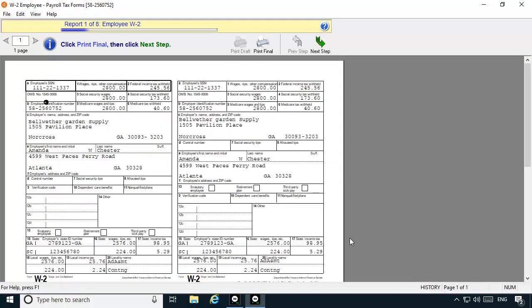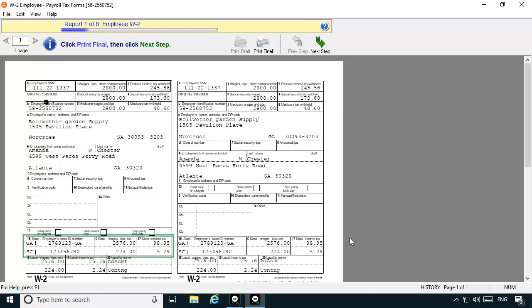Viewing the W-2, we can see that although boxes 1 through 6 represent earnings and deductions recorded for both of the employee's records, boxes 15 through 17 print each state's ID number, wages, and withholdings on a separate line. At this point, you can print multiple copies of the W-2 so that the employee can send a W-2 to each state.